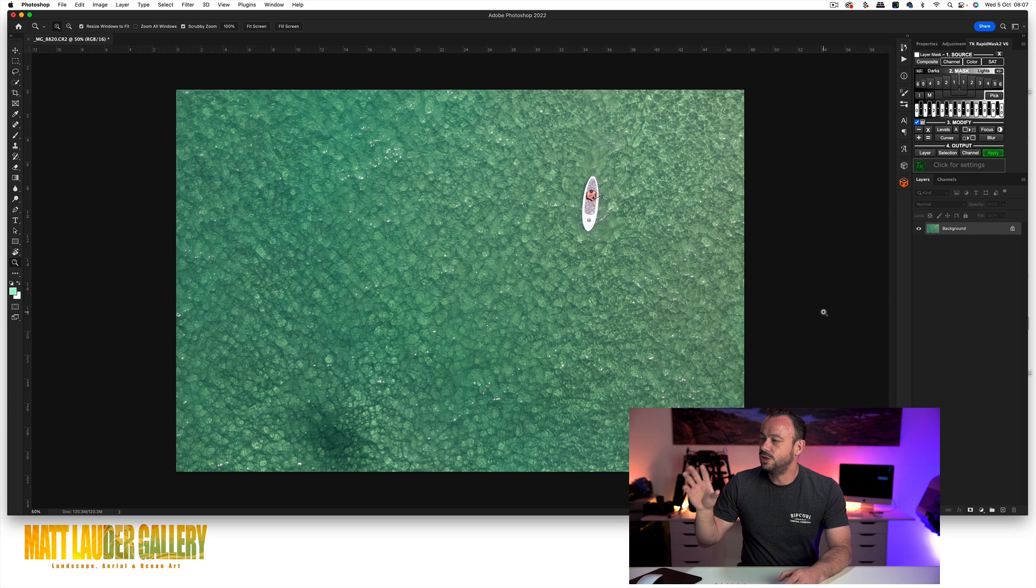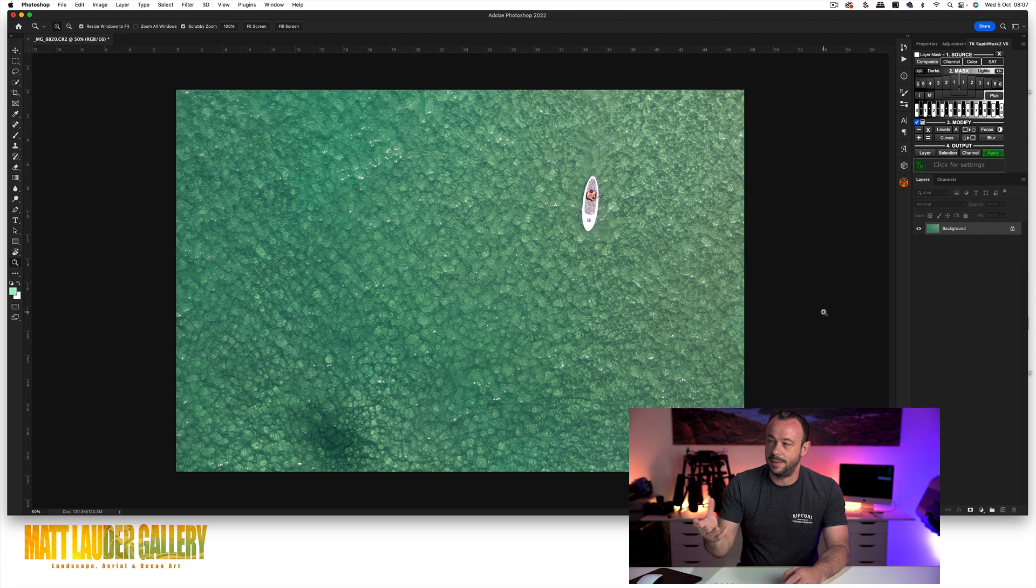So without further ado, let's jump into Photoshop and let's do it. All right guys, so here we are in Photoshop and this is my best-selling shot. This is a really nice aerial image that absolutely loves this dynamic contrast effect.